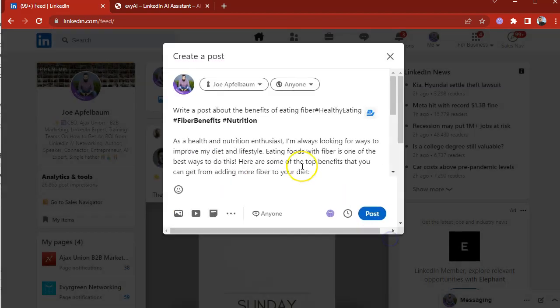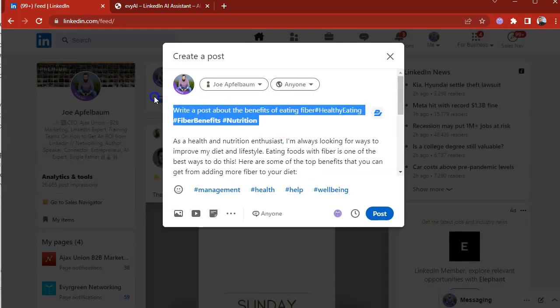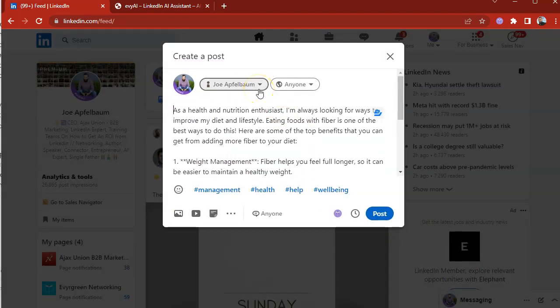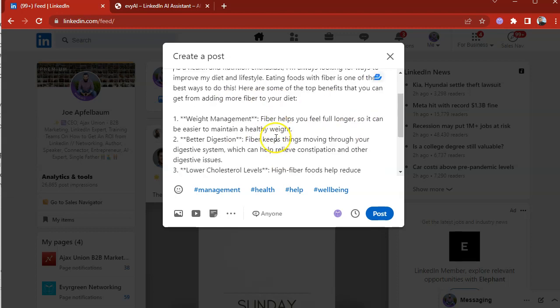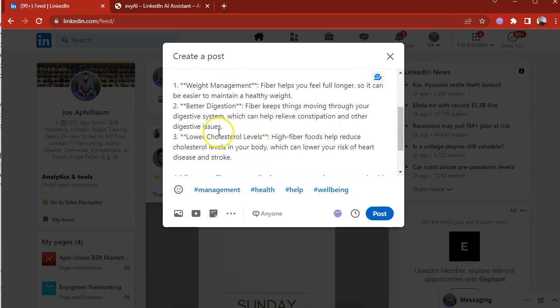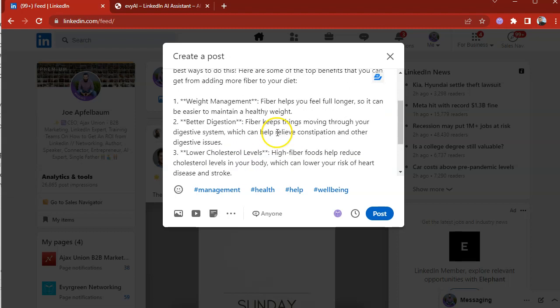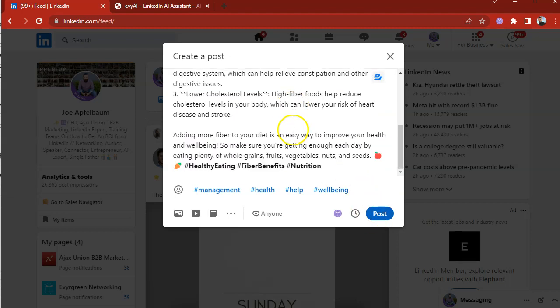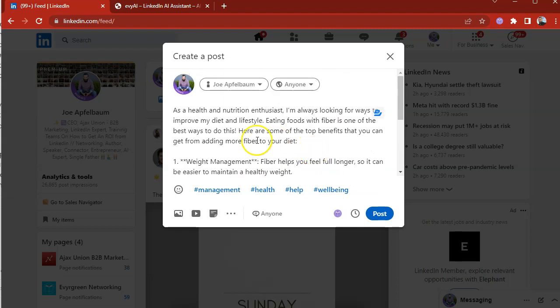I'm going to press insert the post and it says write a post about benefit eating fiber. As a healthy nutrition enthusiast, I'm always looking for ways to improve my diet. And then it says weight management and lists all the benefits. Now what I can do is simply press post because it wrote an entire post about the benefits of eating fiber. Check that out.